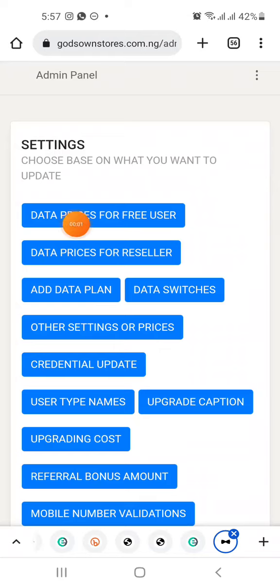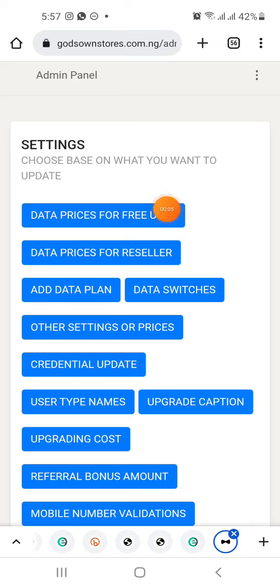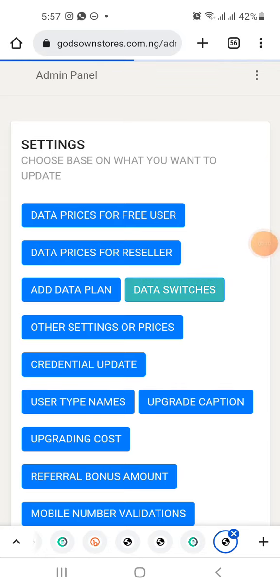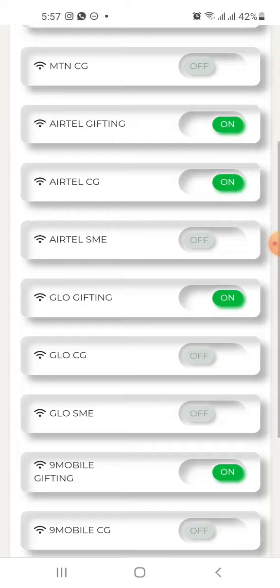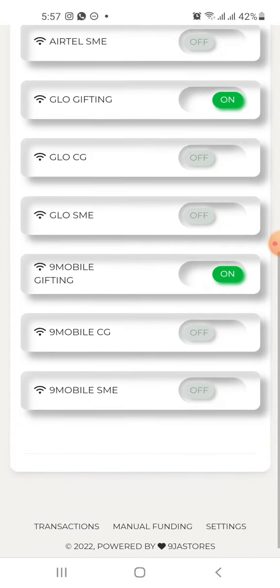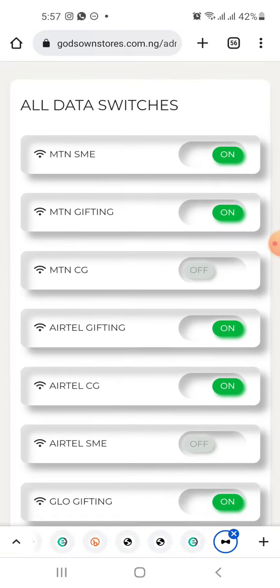Welcome back. I've been able to explain how to add data plans and how to edit or update your data plans. So let's go to Data Switches. Data switches means if you want to turn off any service — you don't want people to be able to place orders on it.